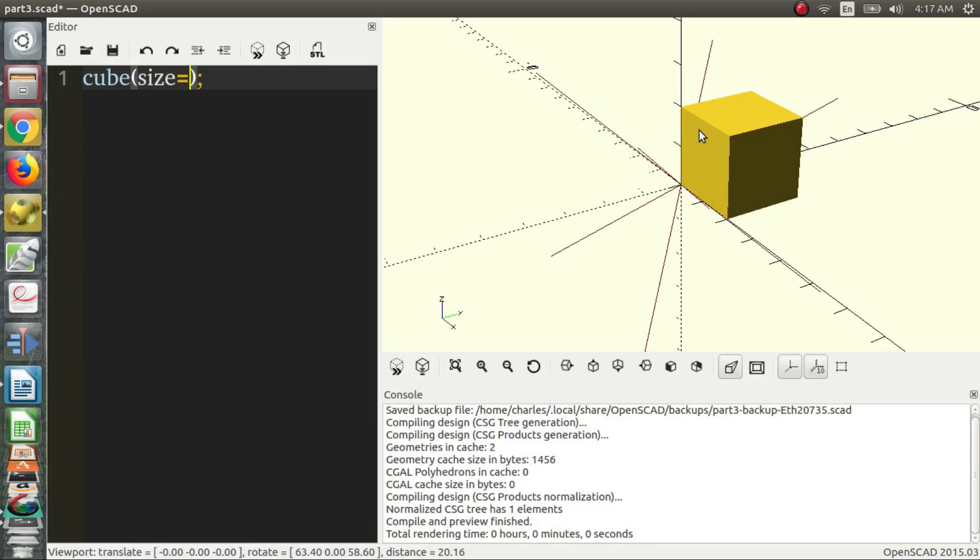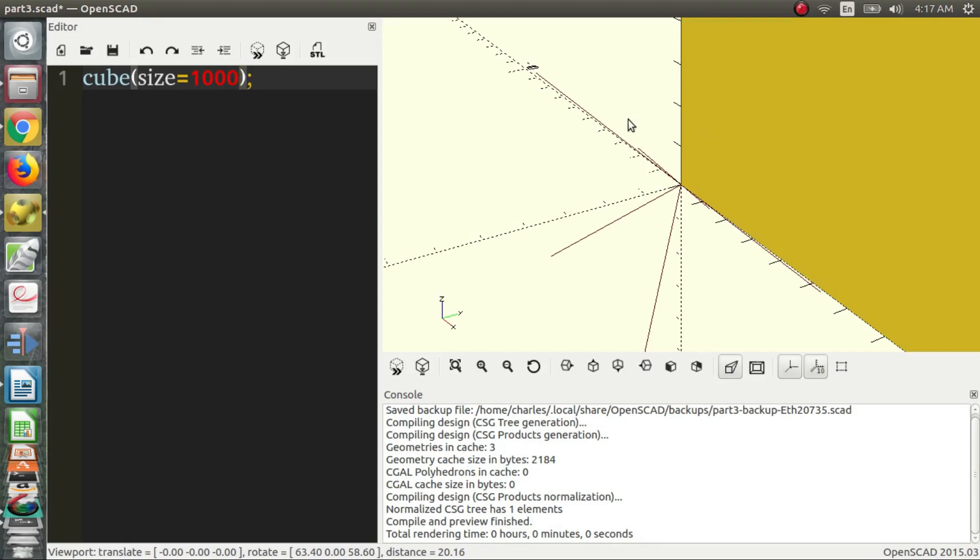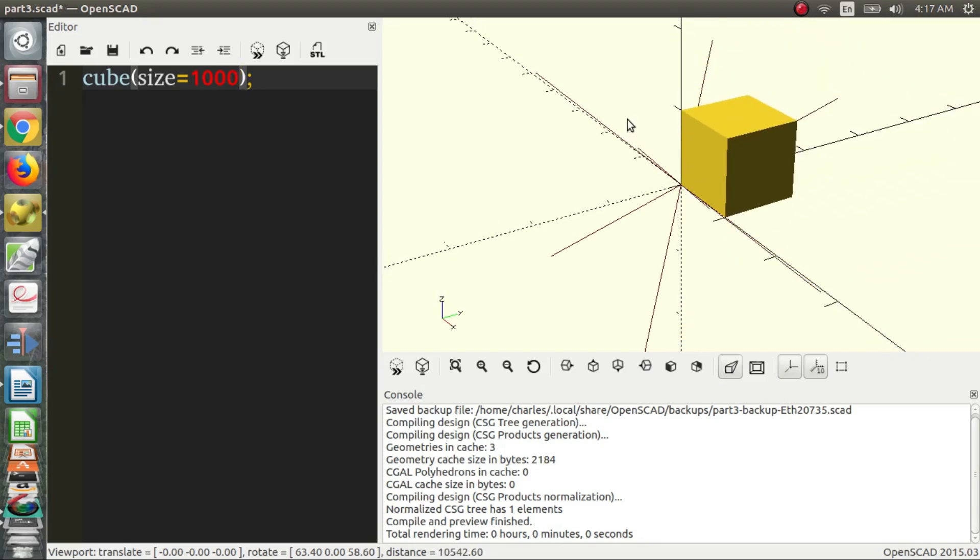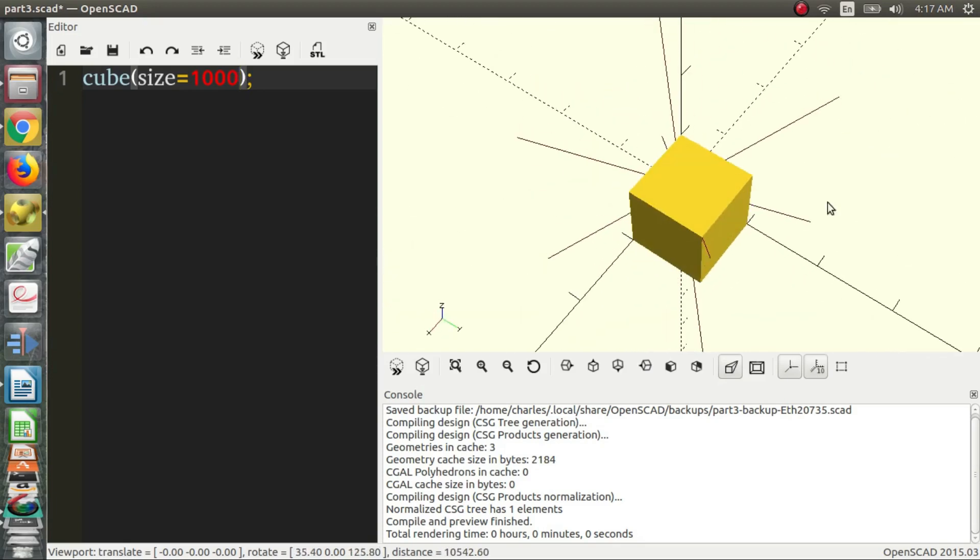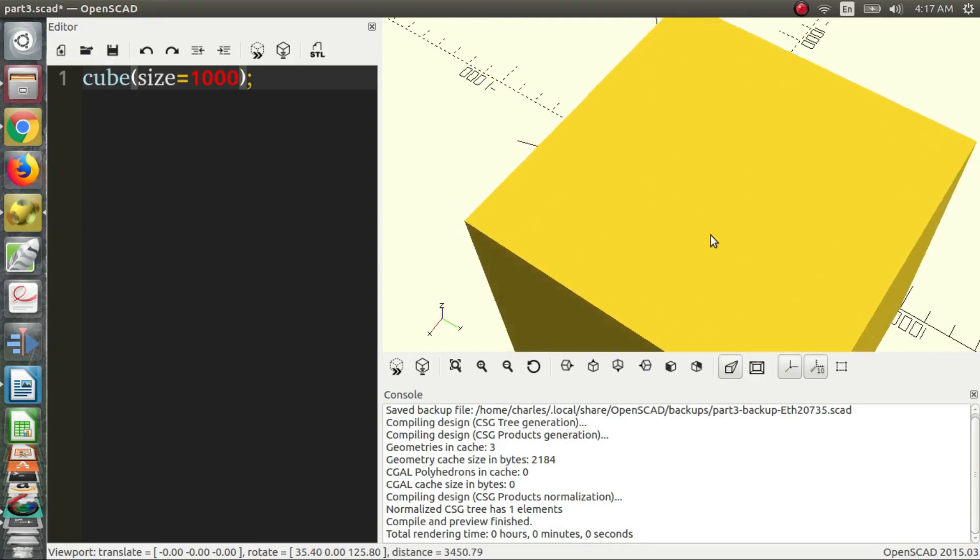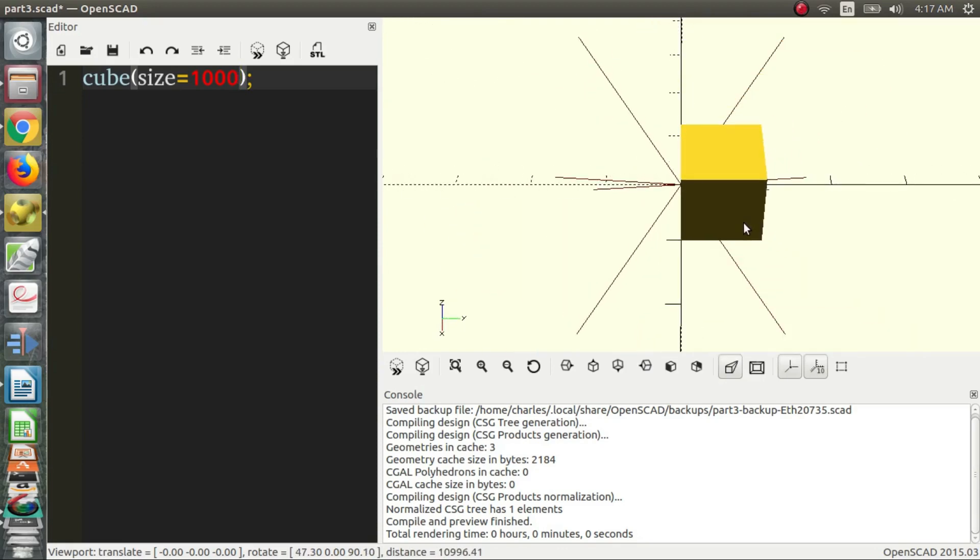So let's say we wanted a meter size cube. Well, there are 100 centimeters in a meter and there are 10 millimeters in a centimeter. So that's 100 times 10, so 1,000. So if we want a meter long cube, we say it's 1,000 millimeters. And then we press F5 and we end up with something huge. And we just scroll out and look at it. And that's our cube.